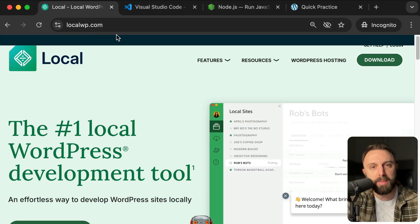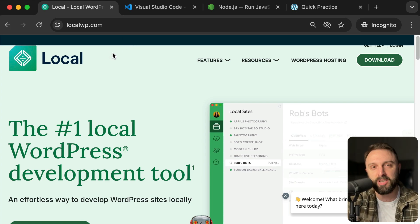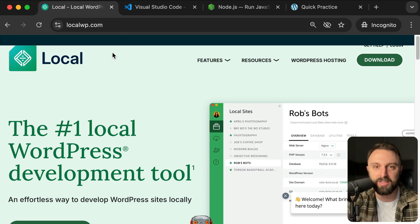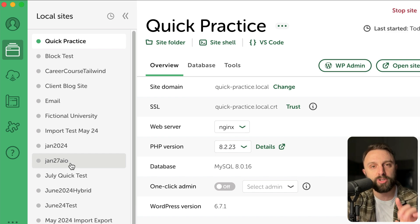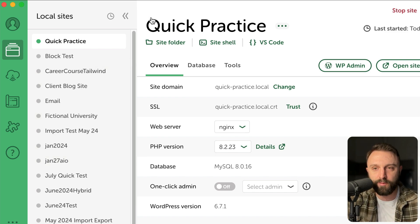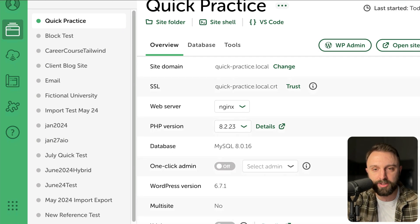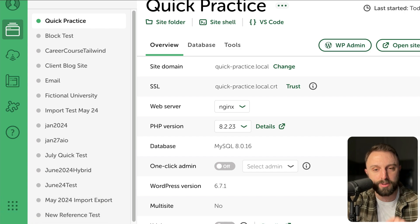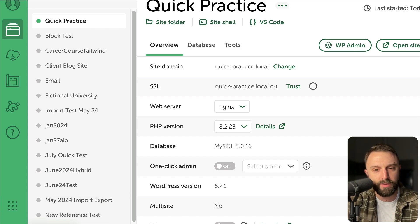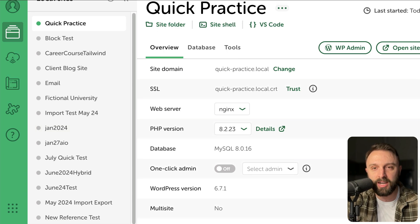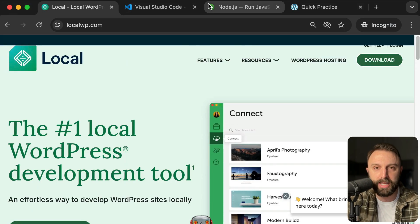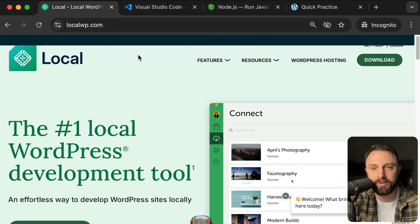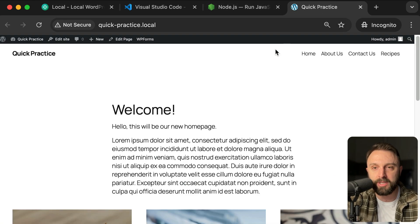So step number one, if you don't already have local WP, just pause this video. The official website is localwp.com. It's available for windows, Mac, and Linux. Just pause this video, go get this installed, and then come back to this video. I won't walk through it with you, but to create your first site in local WP, in the very bottom left corner, there's a plus symbol. Just click that and walk through. It'll ask you questions. Just click next, next, next. All the default options are great. And just set up your local website.